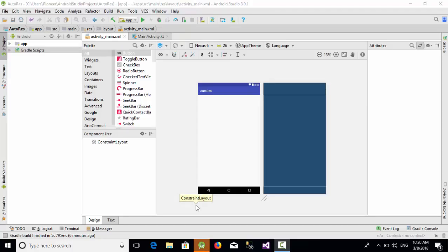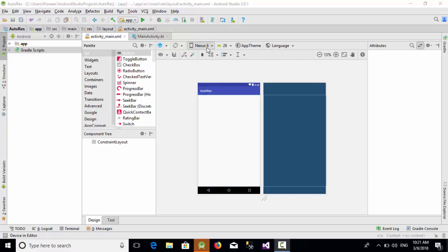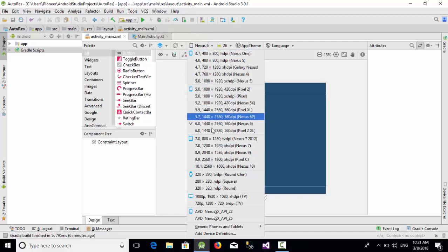Hello everyone, in this video I'm going to talk about how you can make your activity in Android Studio auto-responsive. As you know, one of the biggest problems Android developers face is how to make their screens auto-responsive for multiple devices. In this example, I'm using Nexus 6, which has a taller screen.